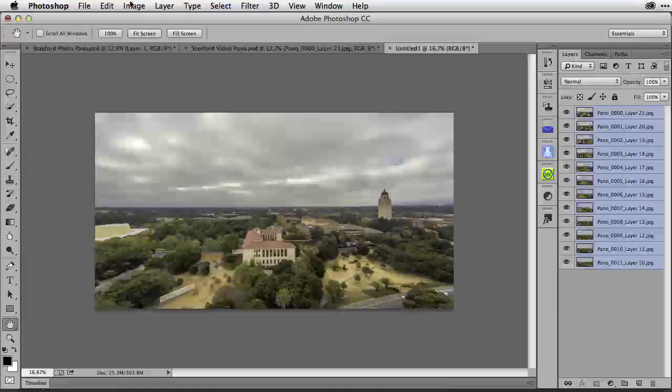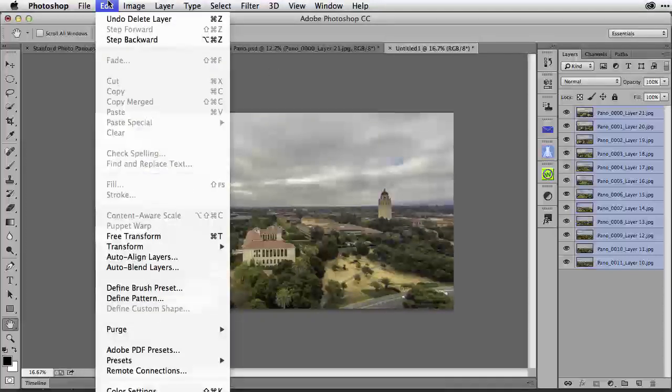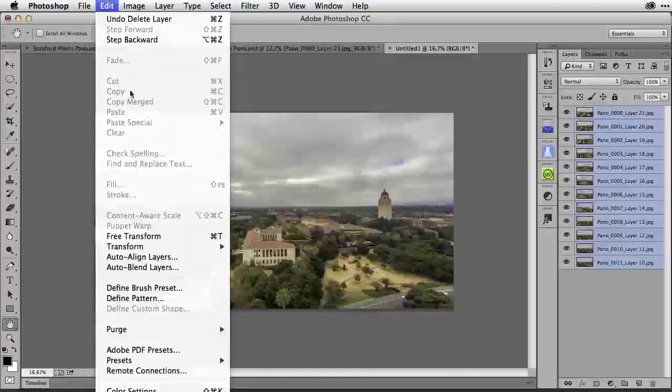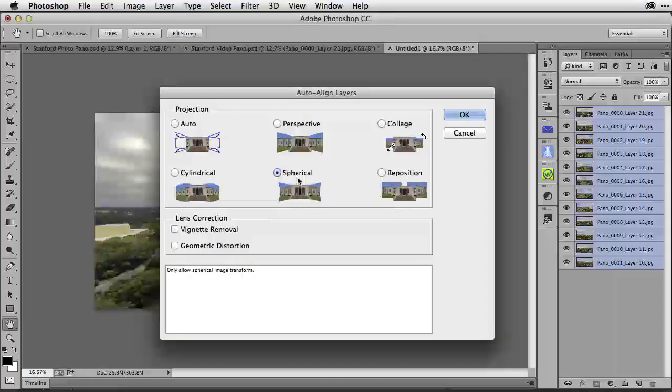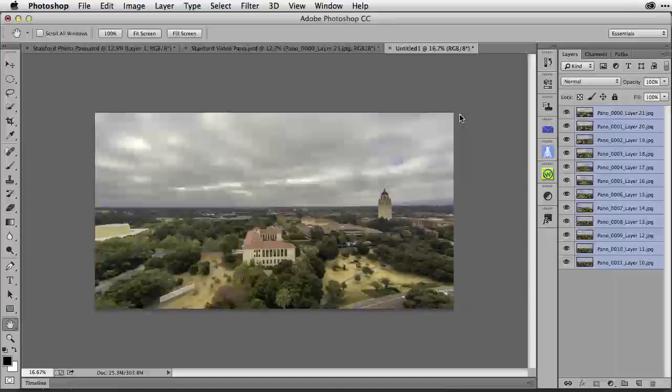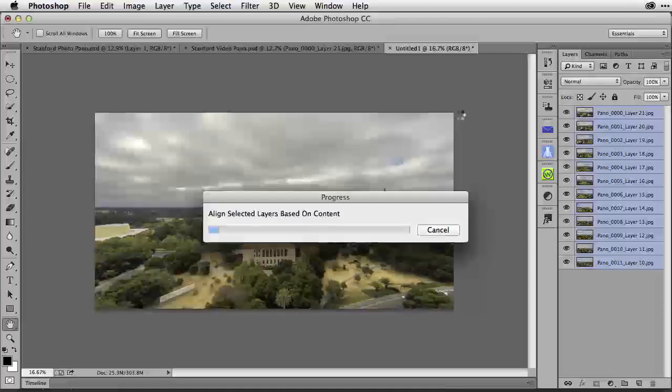Because I have the preset selected on these images, I can now go over to the Edit menu and down to Auto Align Layers. Selecting Spherical because that is the secret answer to making this work well. And then click OK. It will now process all of those images.